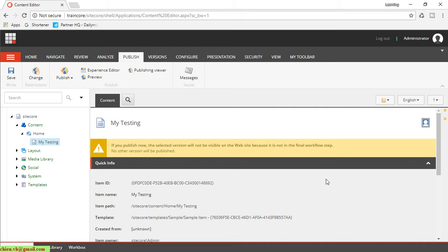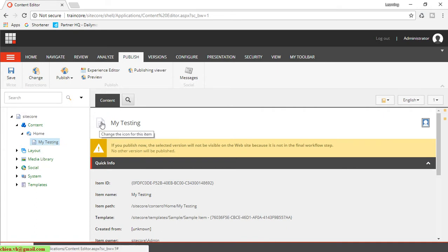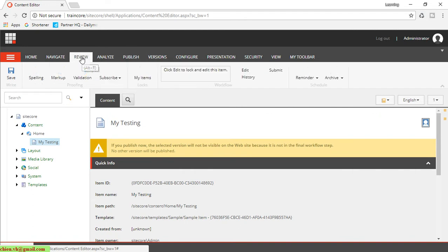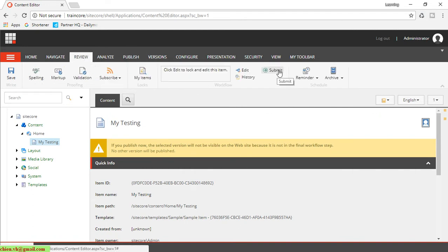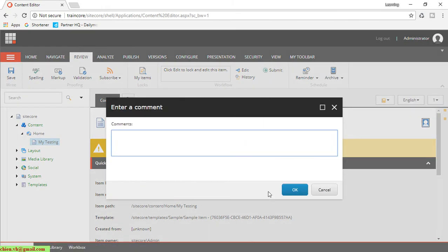So here you select this one and you go to the navigation, click on the Review. So here you can see we have a Submit button. You click on the Submit button and